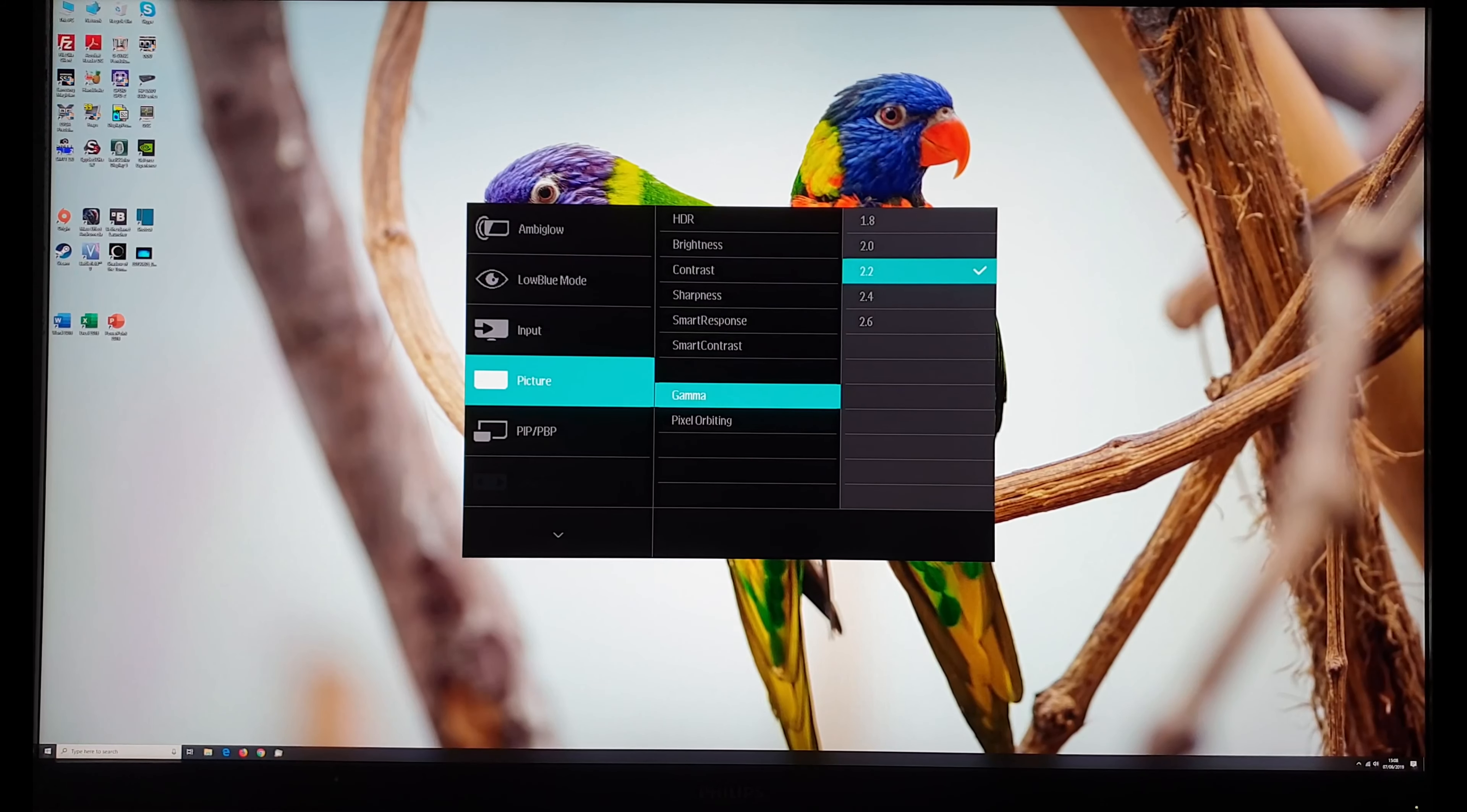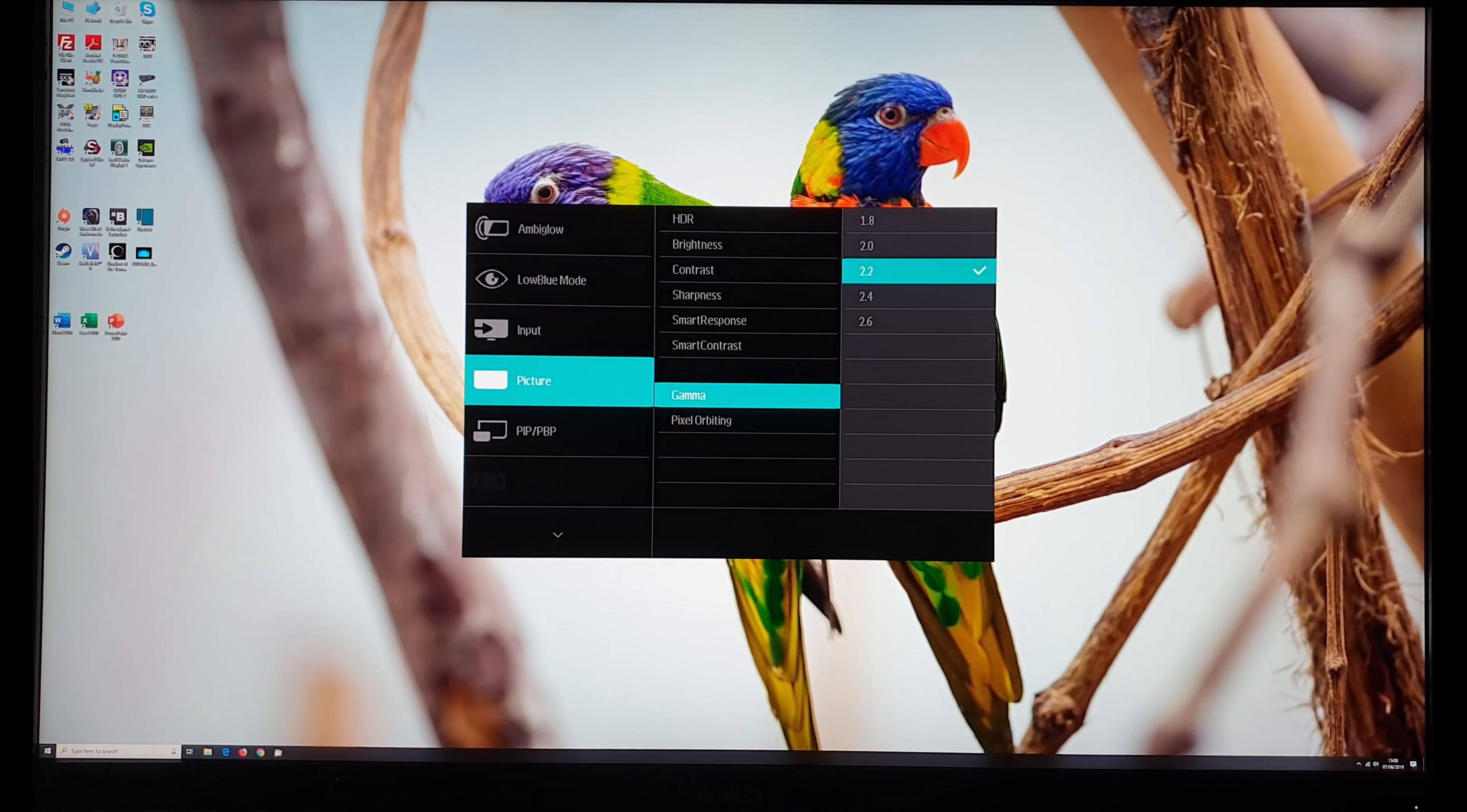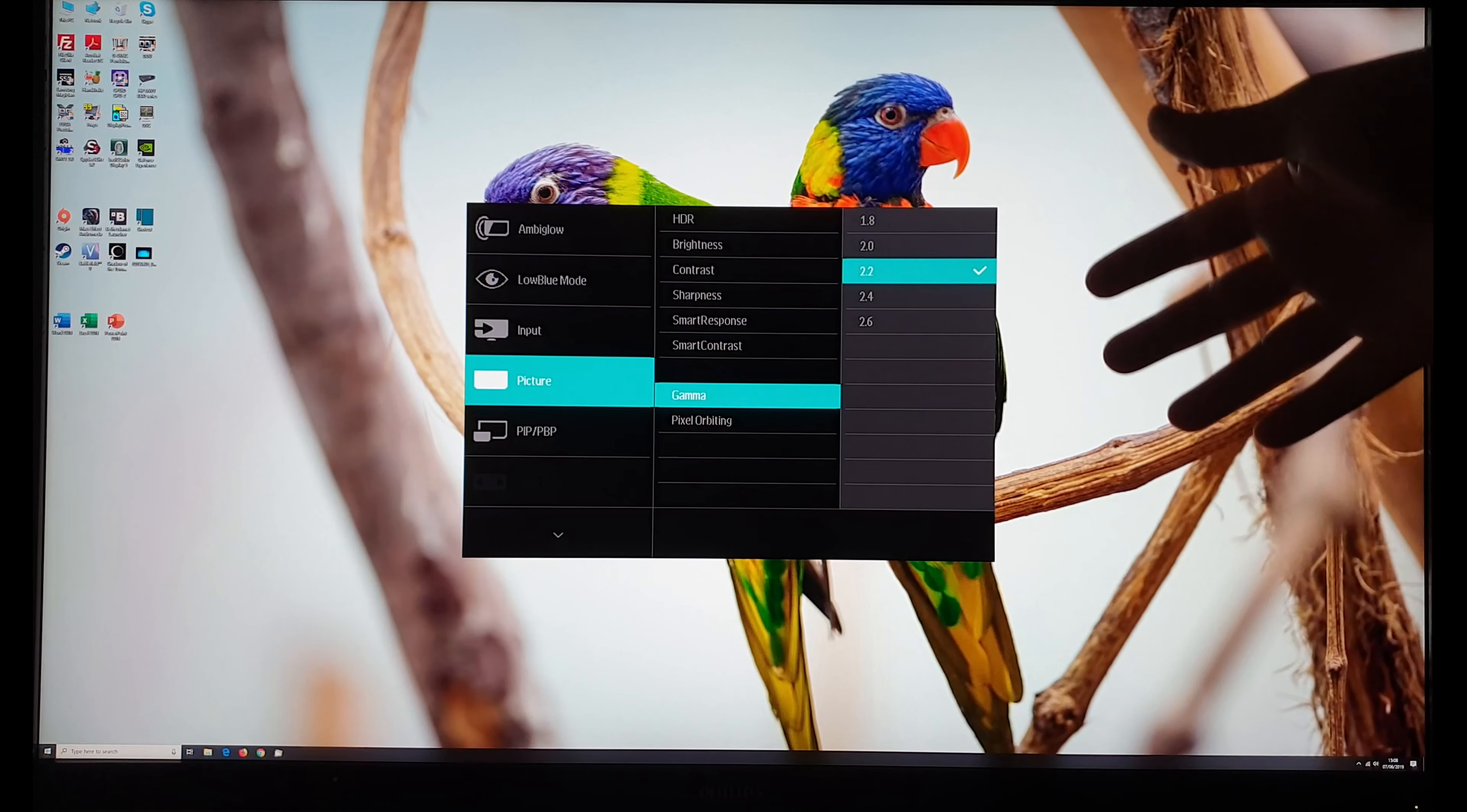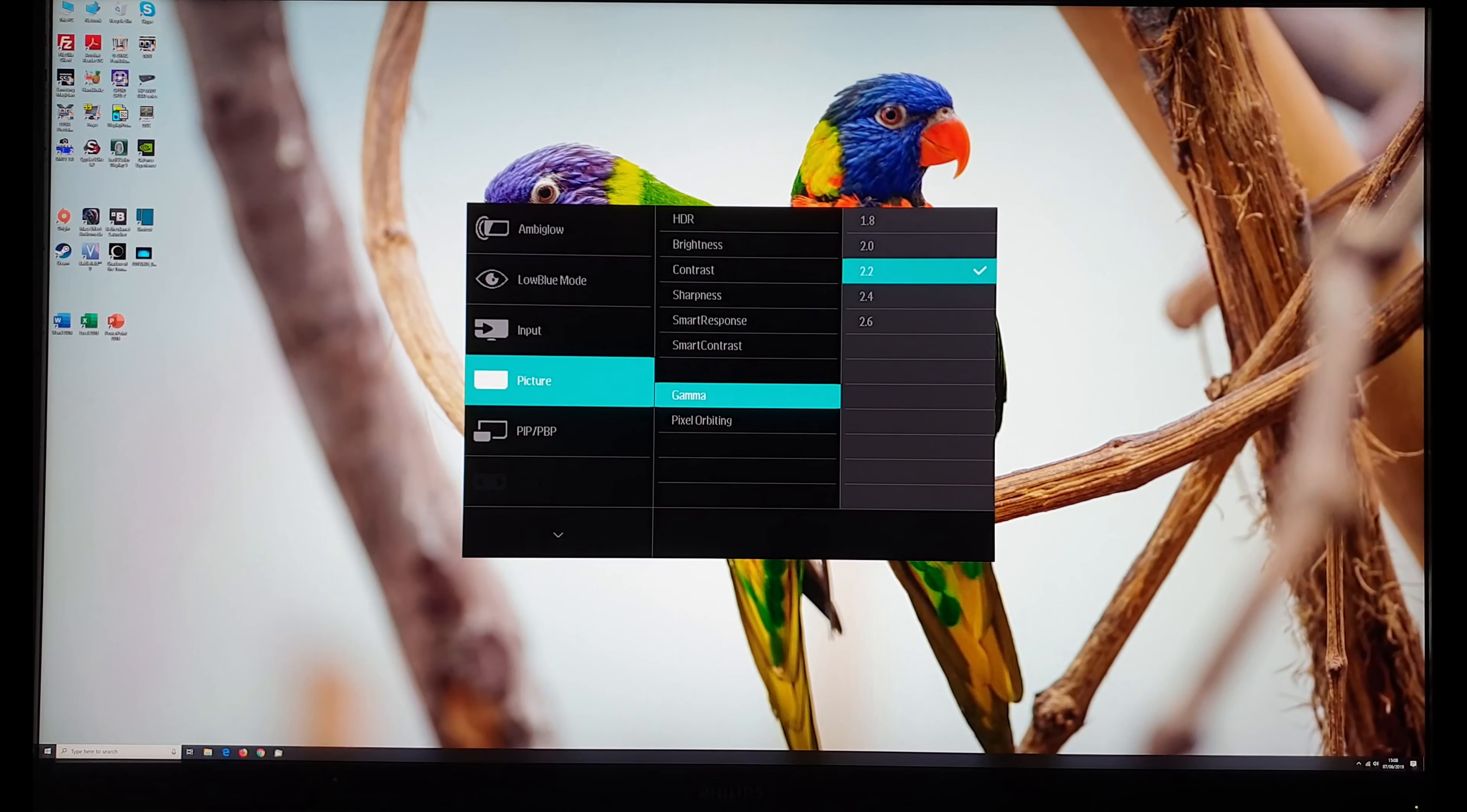1.8, 2.0, 2.2, 2.4, 2.6. Don't necessarily expect that these will be spot on what they say they will be. That's not necessarily the case. You can see in the review there are some deviations for some of the settings but you can expect them to certainly reduce your gamma if you have them set to a lower number or increase your gamma if you have it set to a higher number.